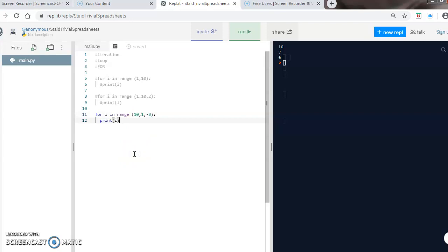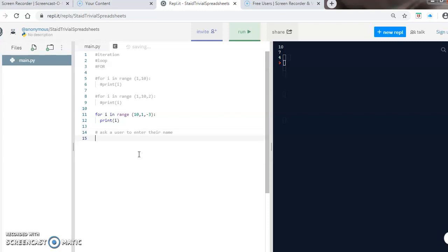This just gives you an idea of a simple for loop. As a challenge to see if you understand, I'd like you to have a go at this little challenge. Can you ask a user to enter their name and then display that name three times?